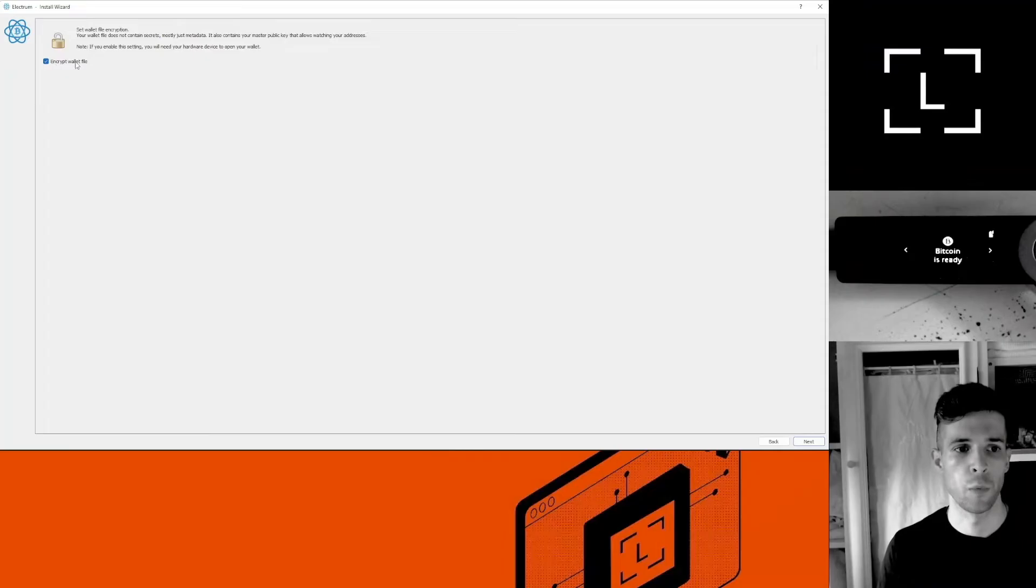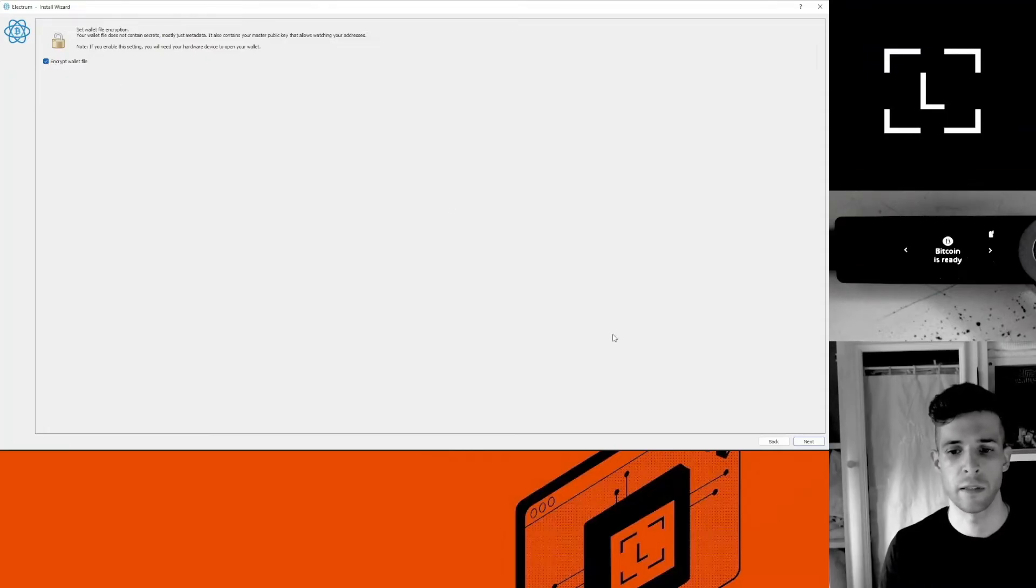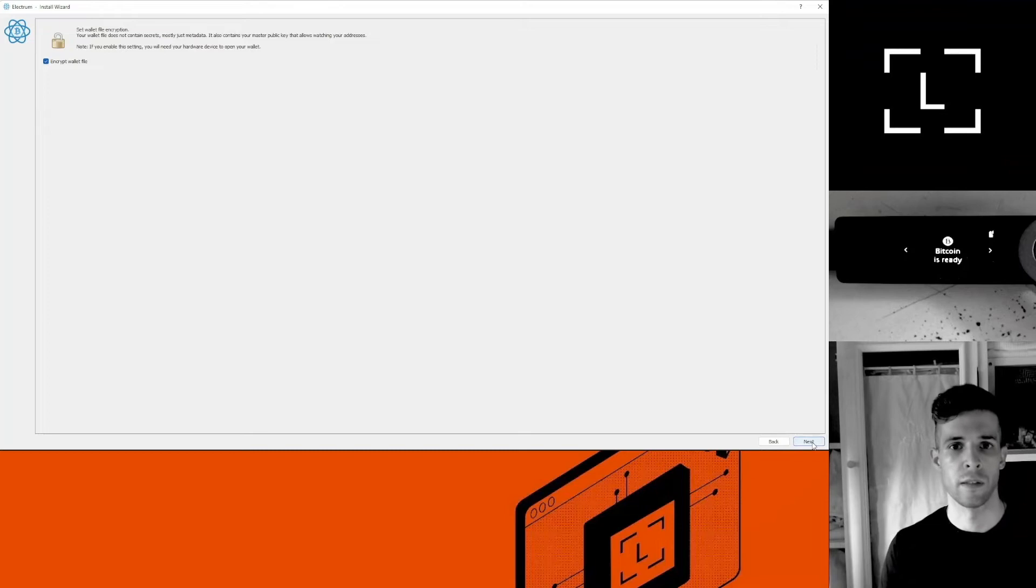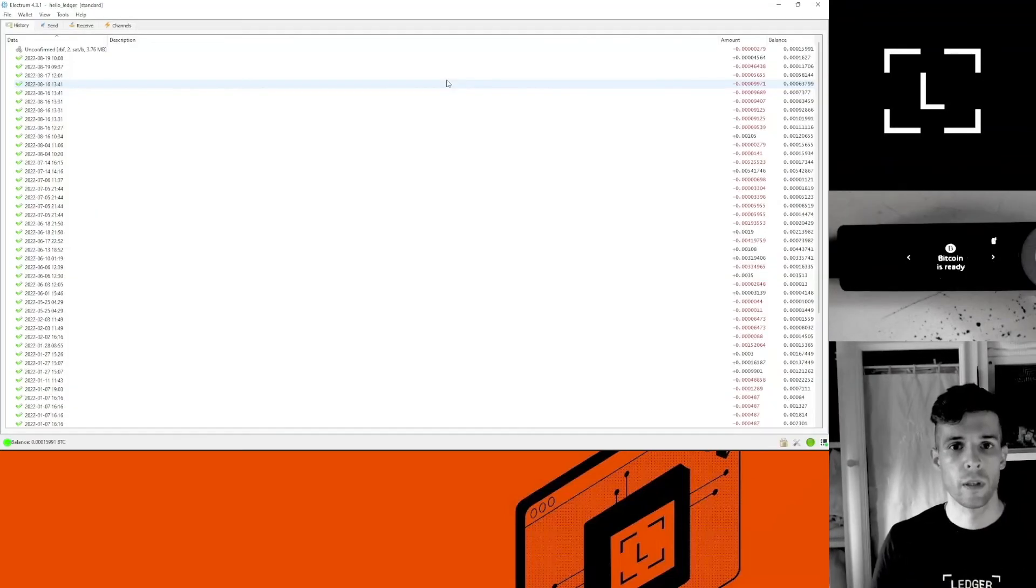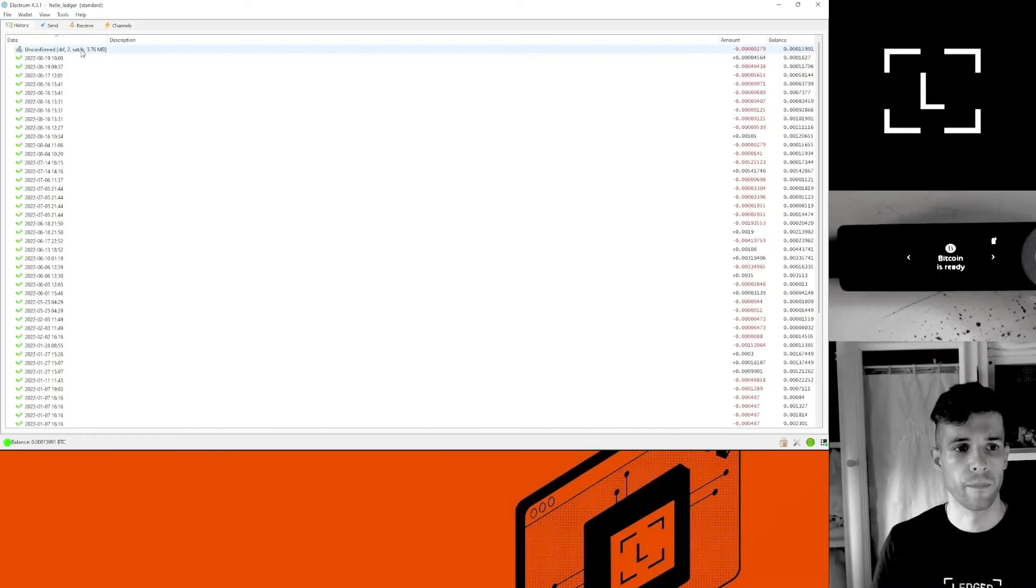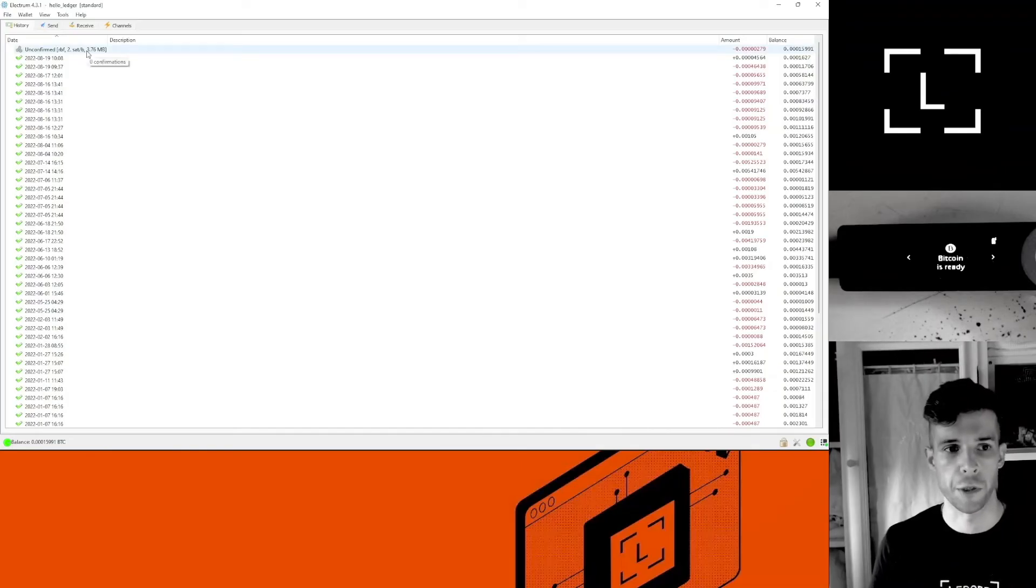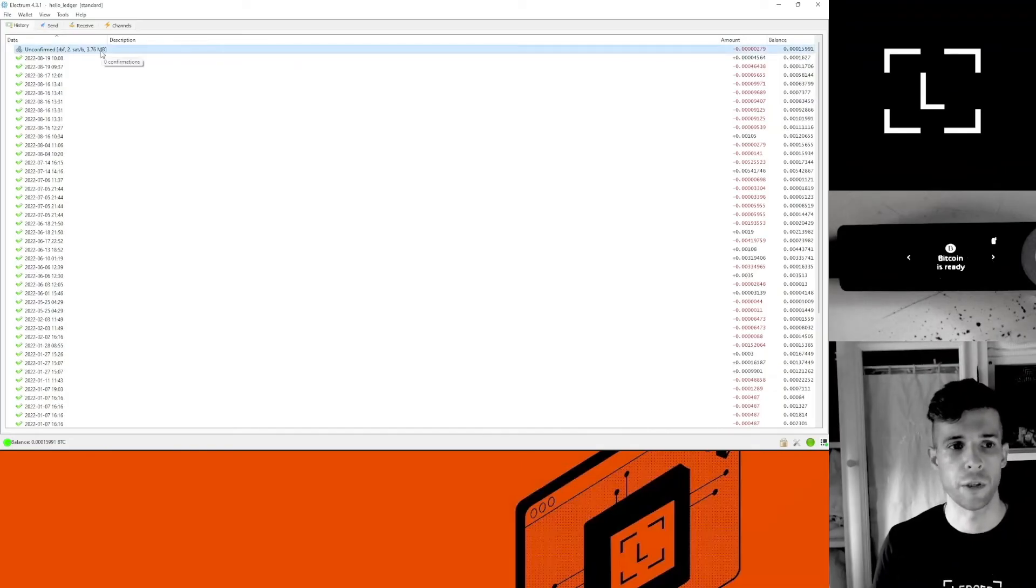Okay, encrypt wallet. I can leave that ticked. Click next, and in the next frame I'll be able to see my account. Now you can see the transaction here. This is the stuck transaction. Right click on the transaction.